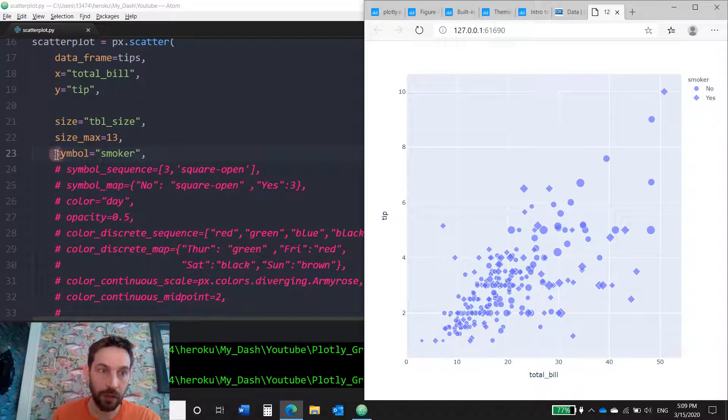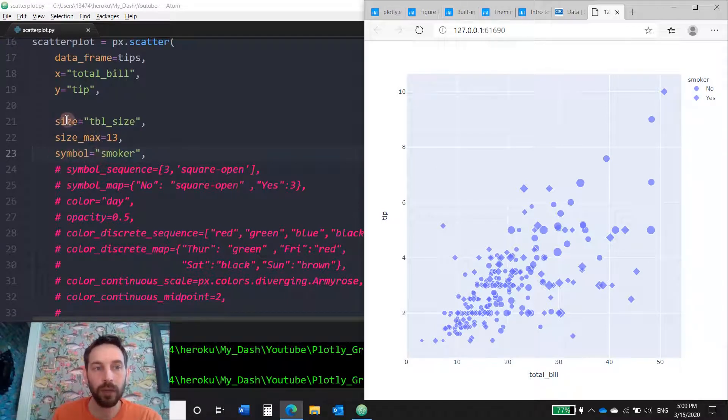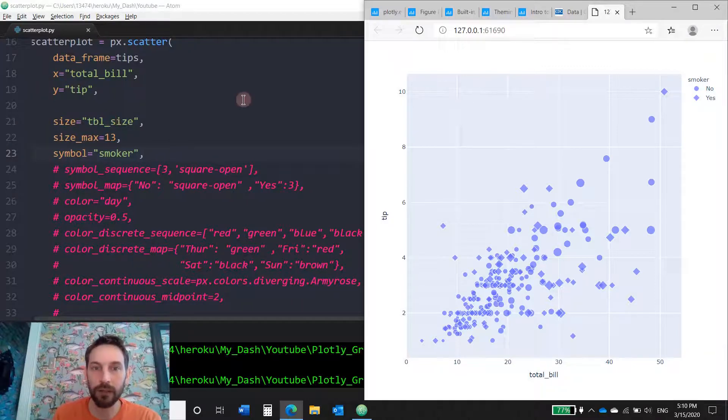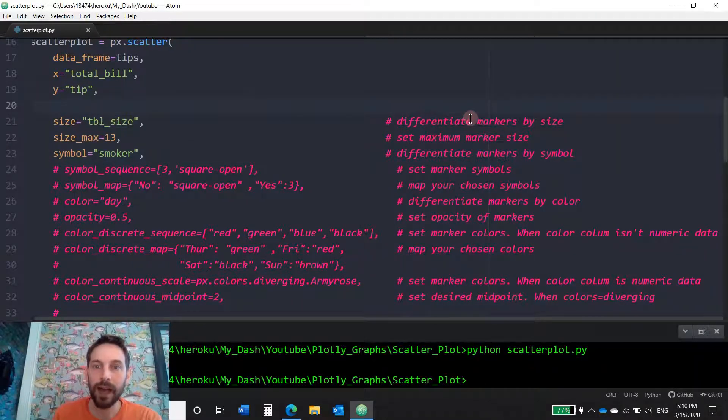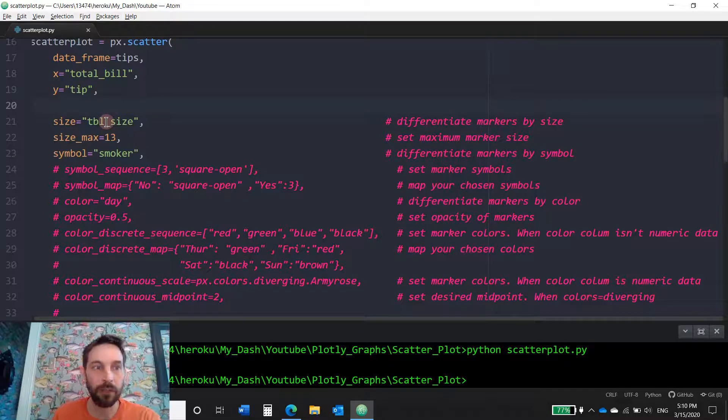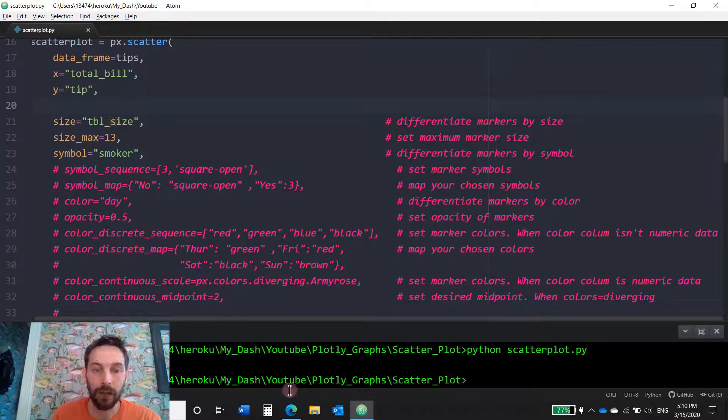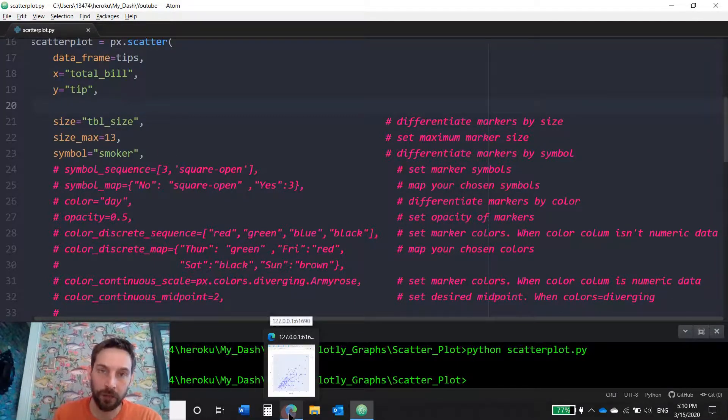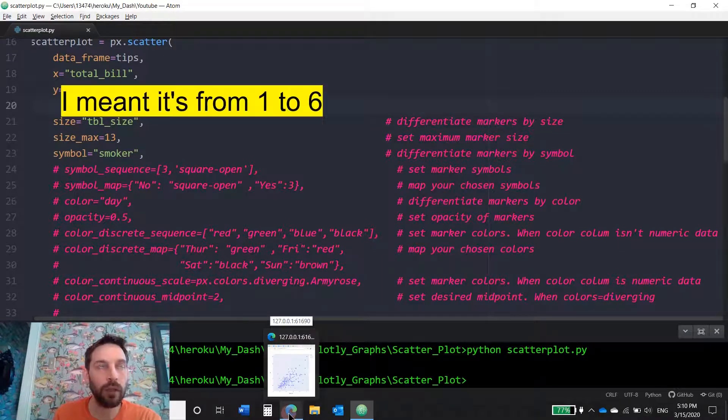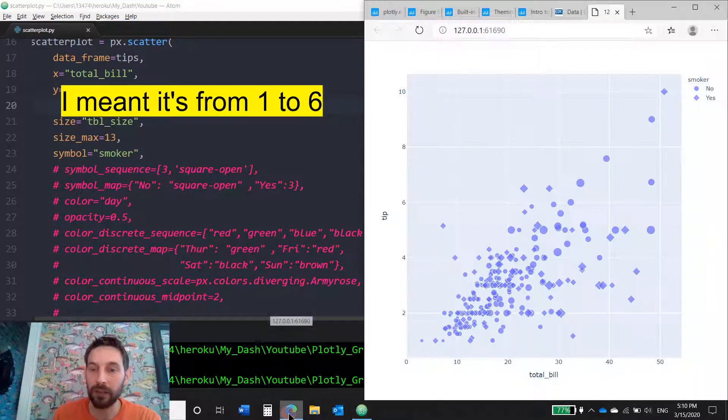Now, and this is because here we said symbol smoker column. We also are playing around with the size and we said that the size is going to, we're going to differentiate the markers by size. And in this case we're going to differentiate the markers by the table size. So we know that from the data, their table size is anywhere from one all the way up to six.